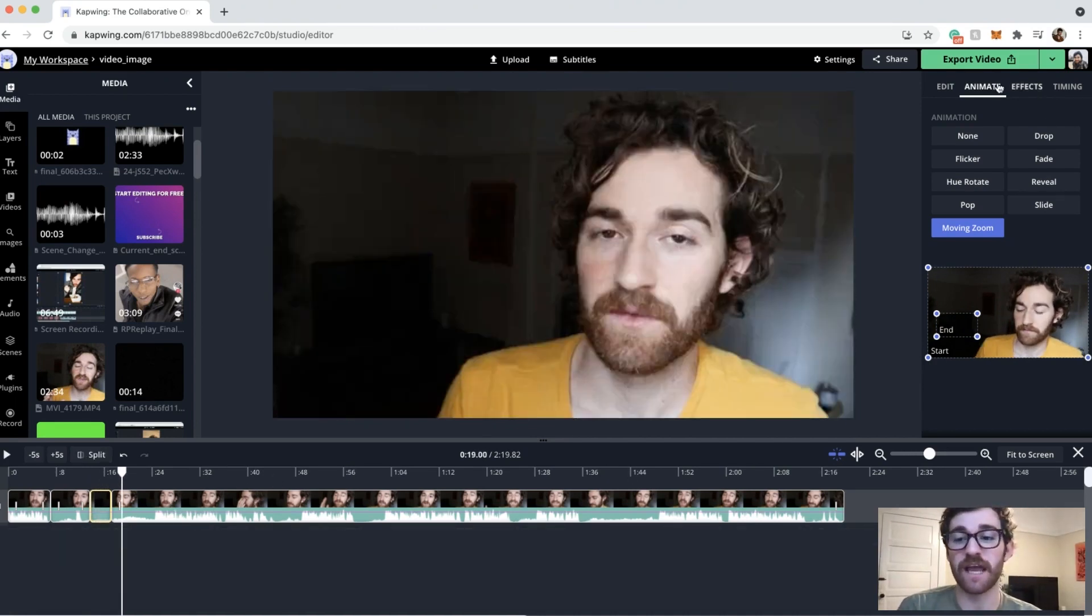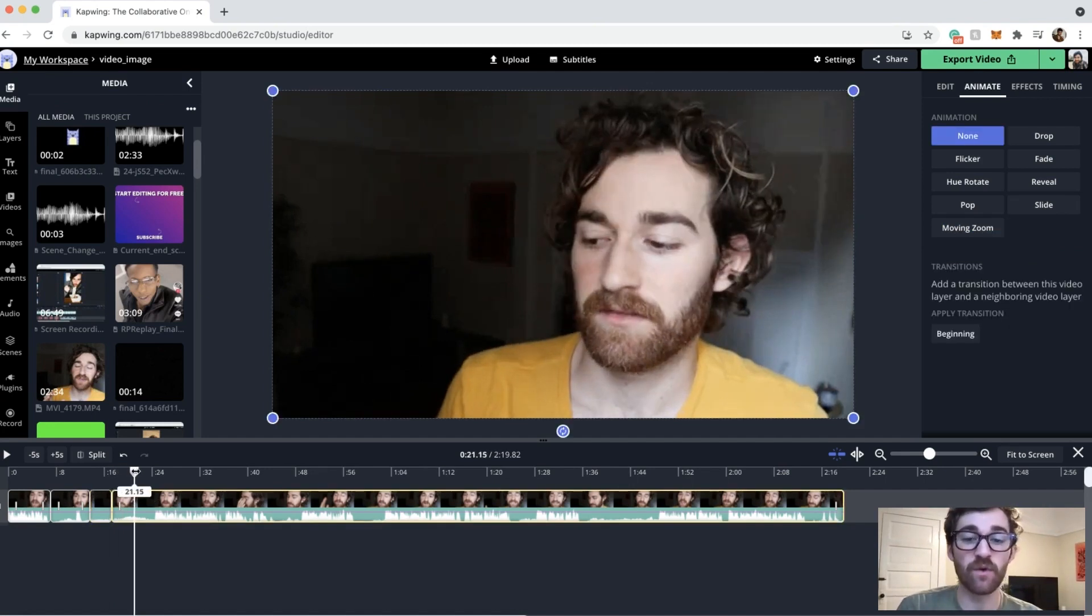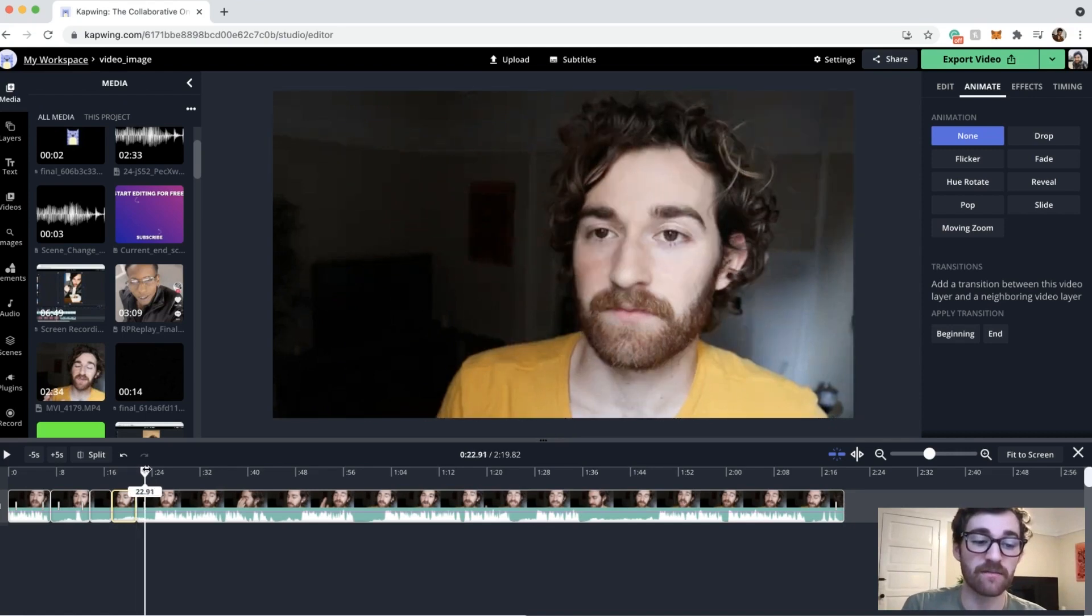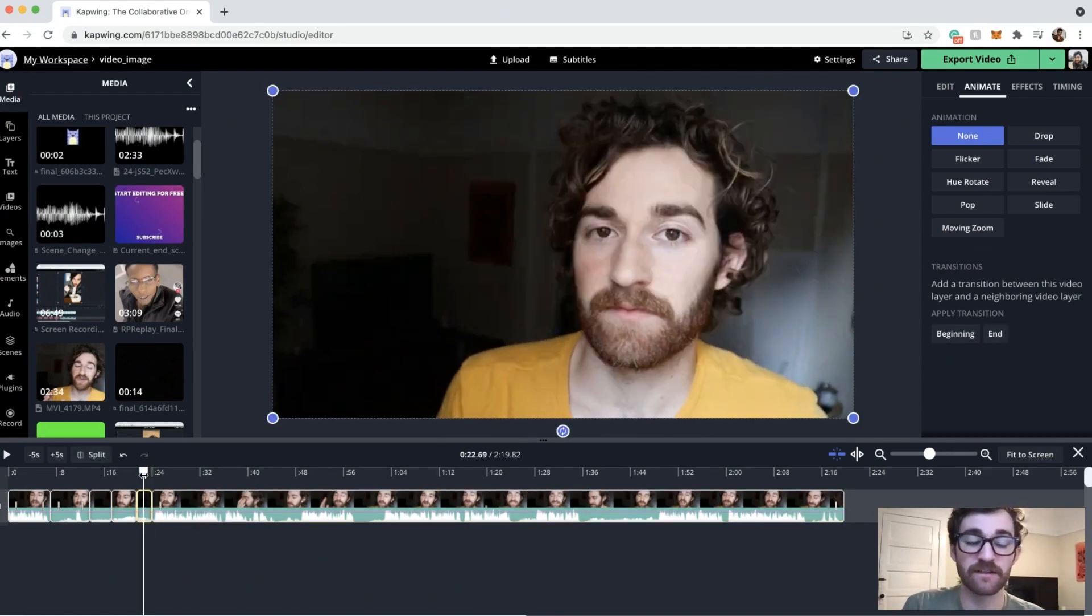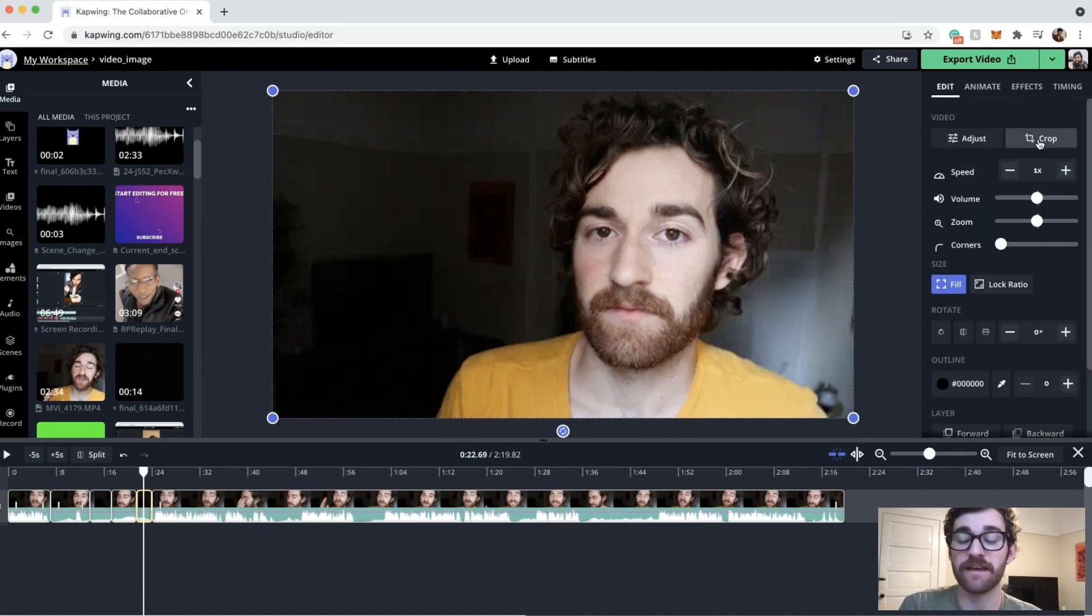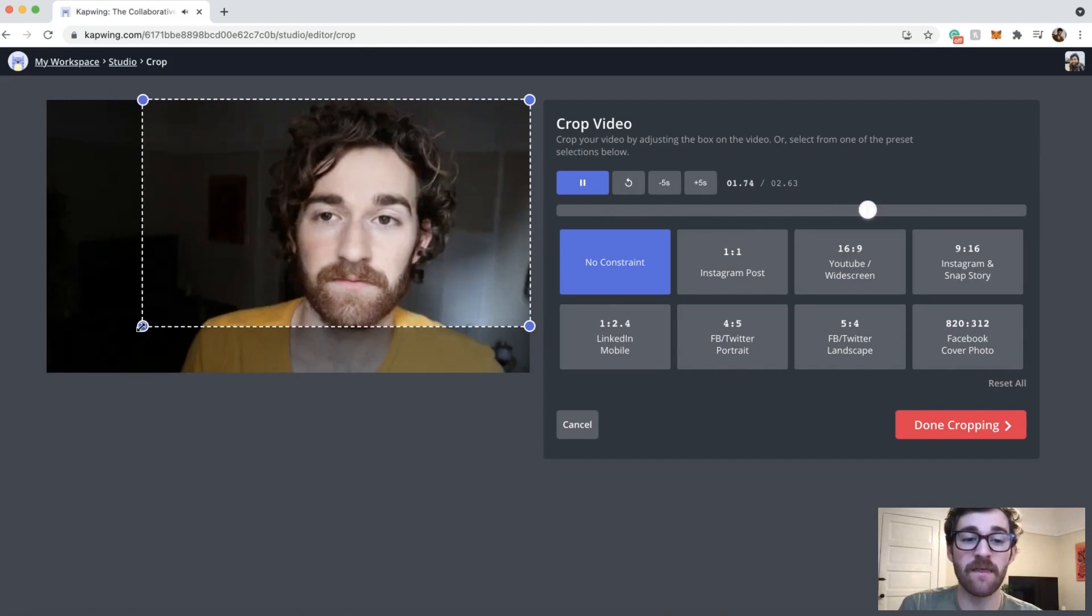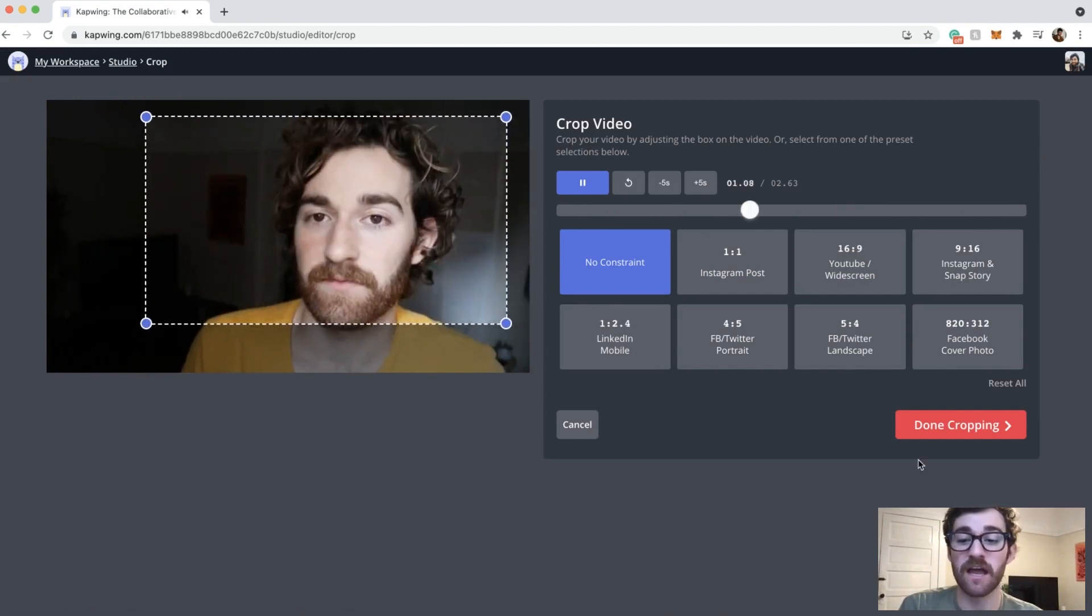You just have to go to animate, moving zoom and then play around with the start and ends. If you don't want it to move and you want a quick zoom, then you can just highlight another portion of the video by splitting the clip, highlighting it and then you can also just go to the edit tab and click the crop button and crop in and then that'll make it a much quicker, more abrupt zoom.